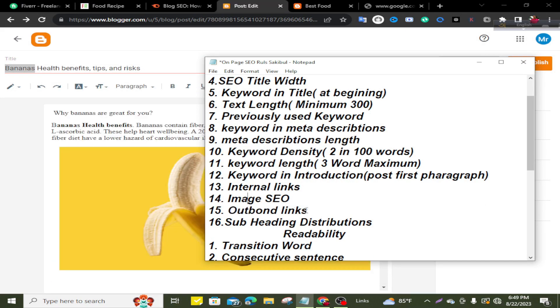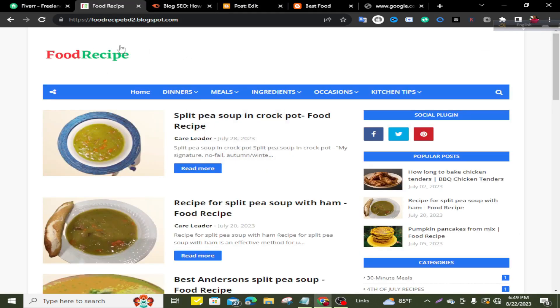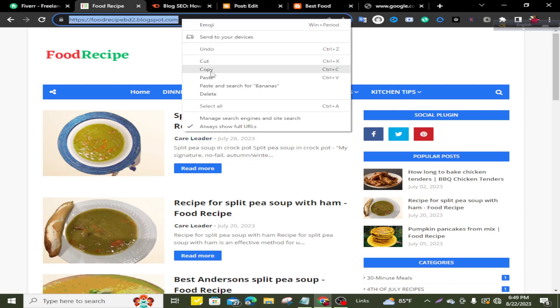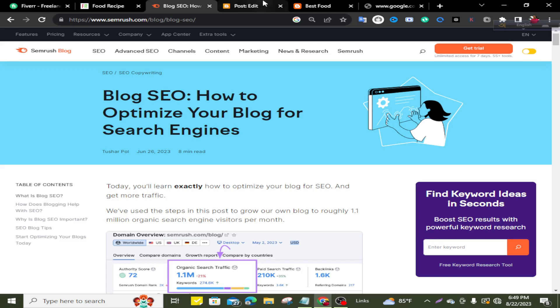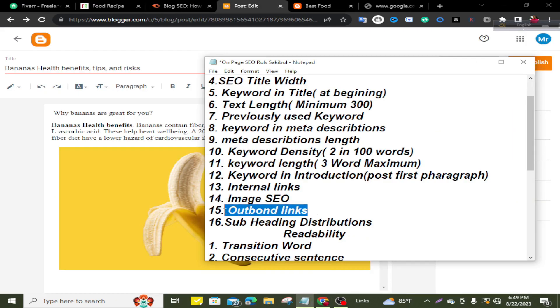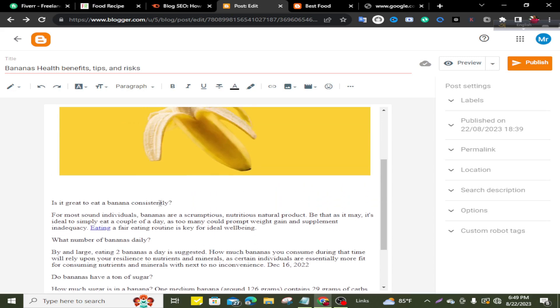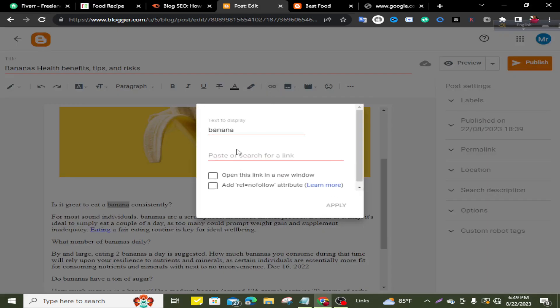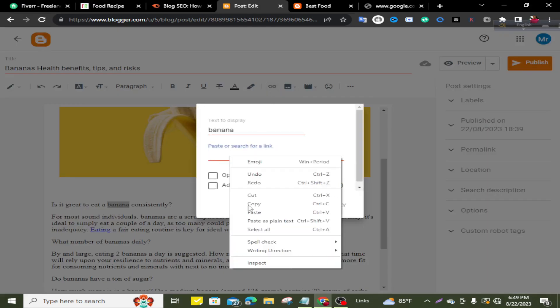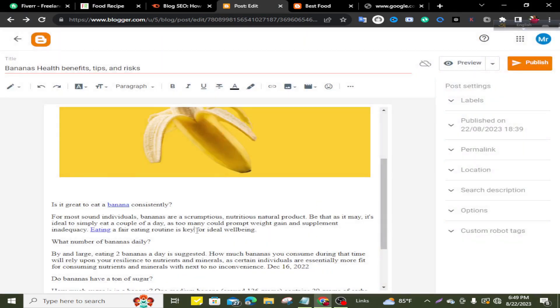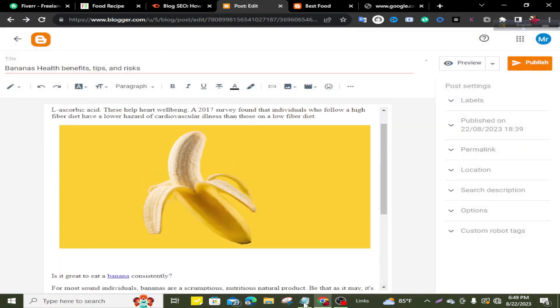Outbound link. That means you can enter links with your blog to a related website. This is a food recipe website, so I'll take this website to import outbound links. I'll find out related keywords. Banana. This will be good. Paste here as external links. Open this option and apply.